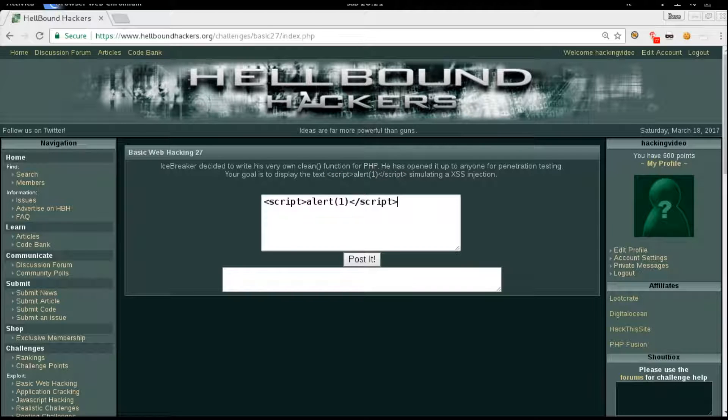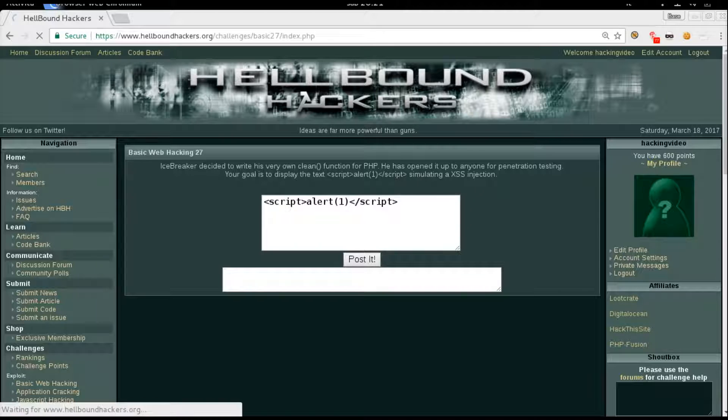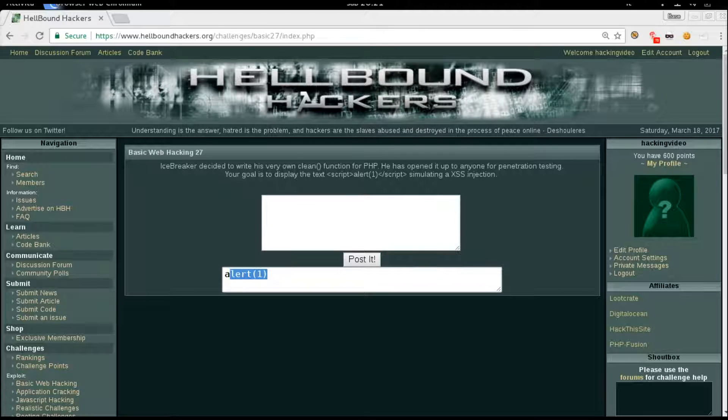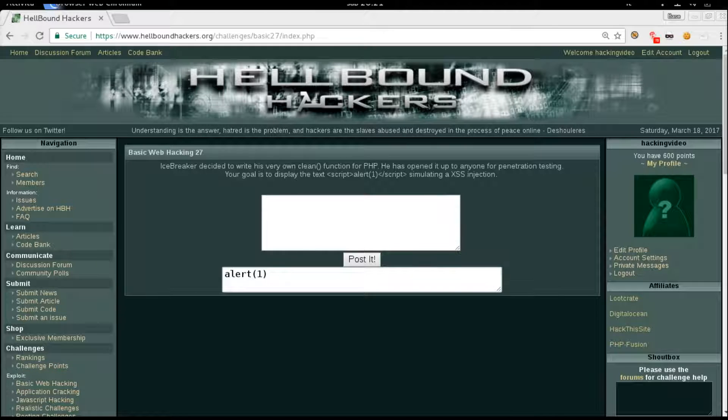If we try to use this payload directly, we will see this message, just alert 1. Basically the script itself was stripped off, was removed.